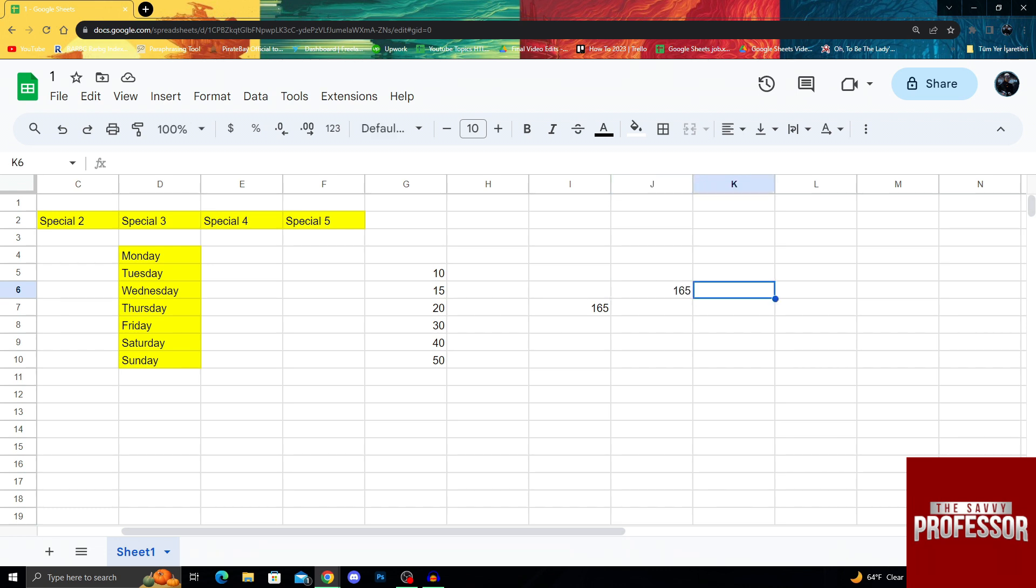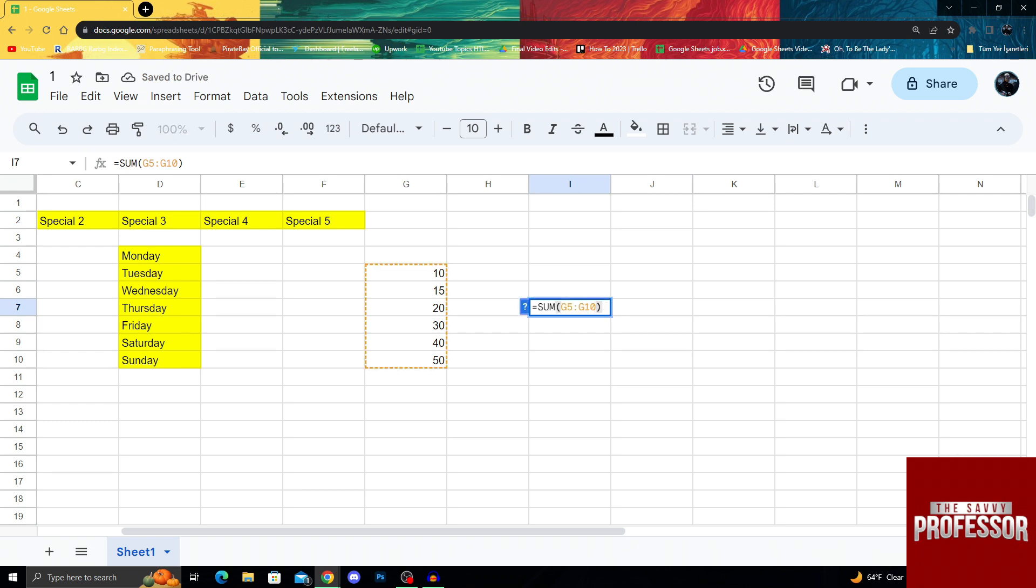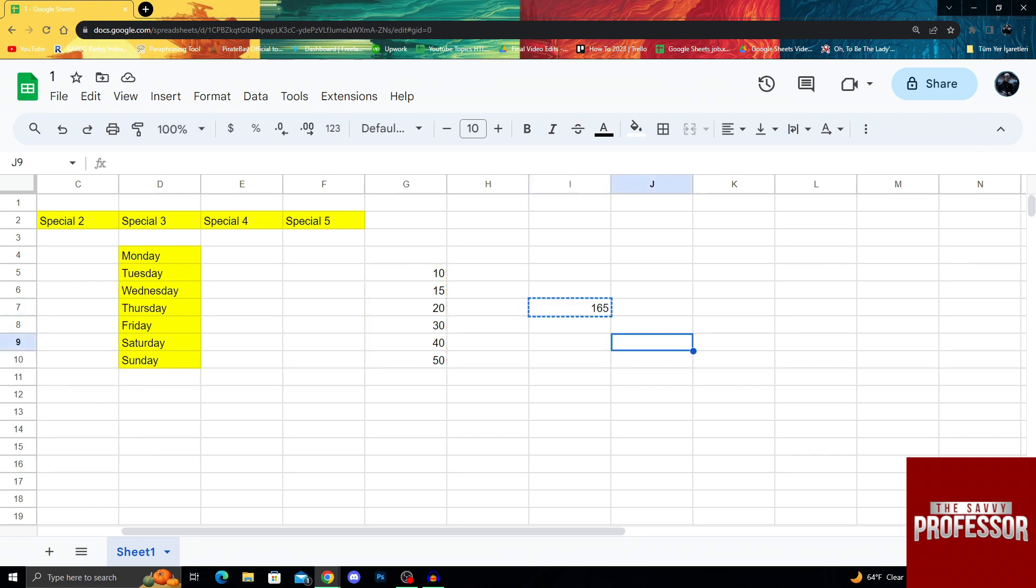So how does that work? Let's see it in a better example. I can first delete this, then copy this again. As you can see, this is a code, this is still a formula. When it copies, it will copy the formula that is written here.